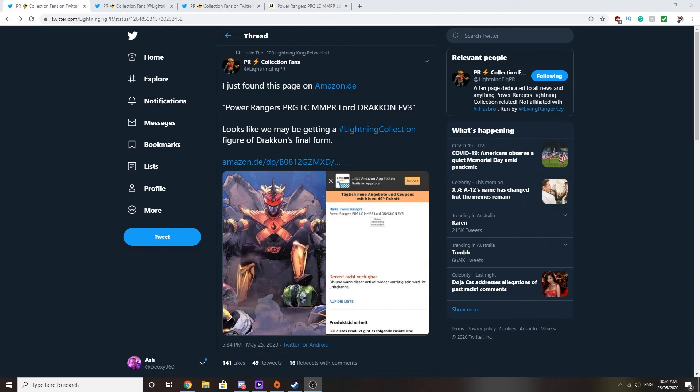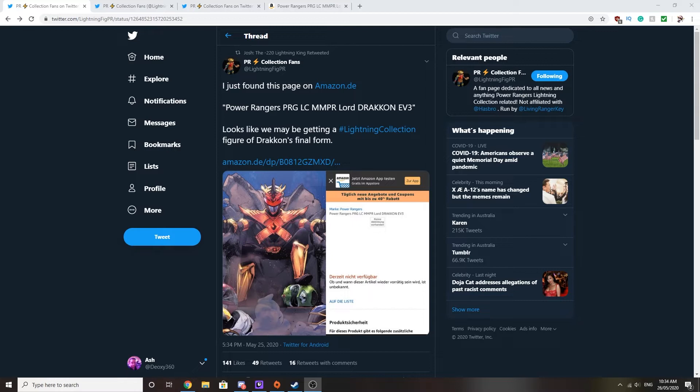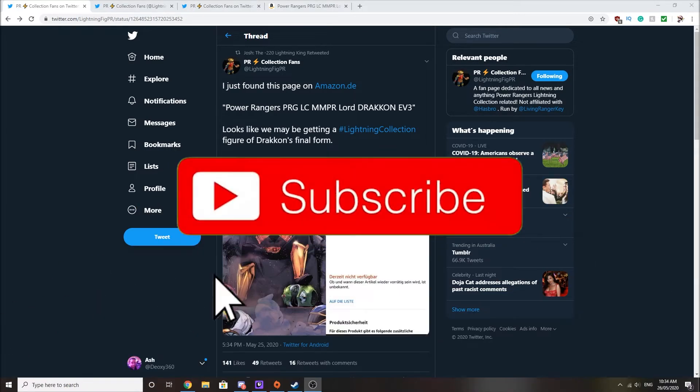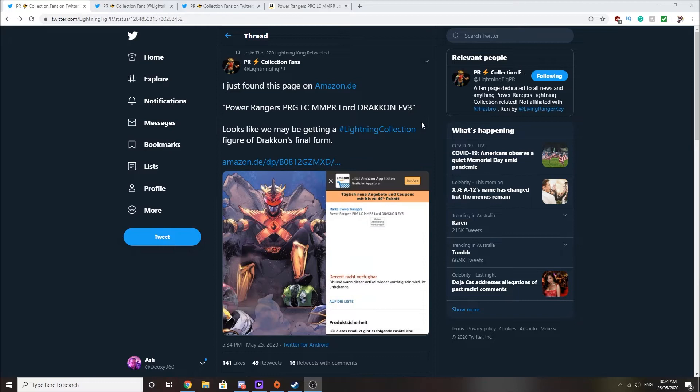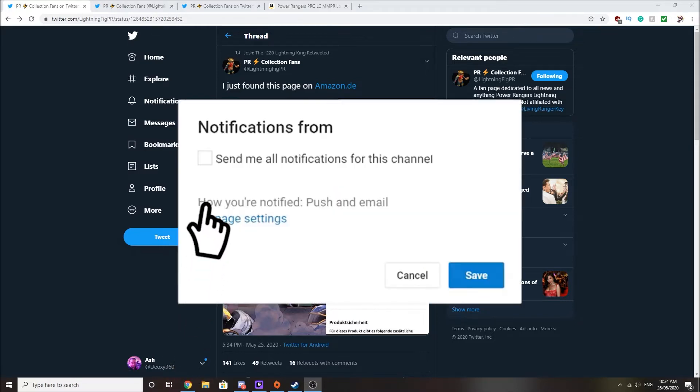Is there a Lord Drakkon Evolution 3 Lightning Collection figure on the way? It appears to seem like it. Hey guys, Ash here, giving you some more Power Ranger leaks and rumors, some news updates. And this is kind of big news when you think about it.